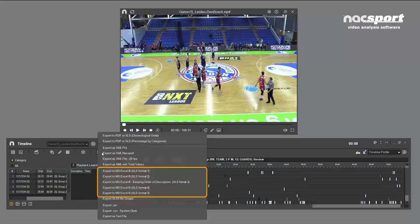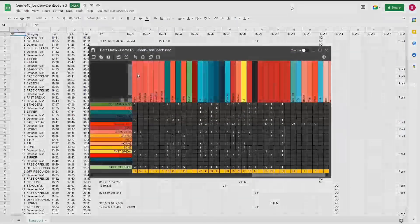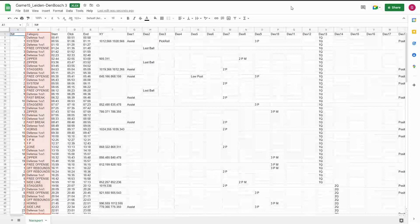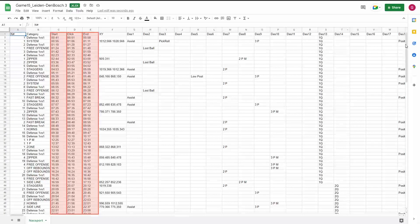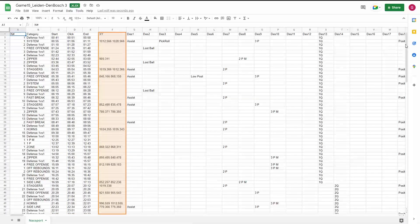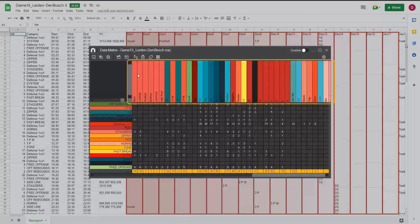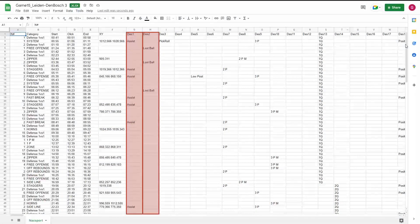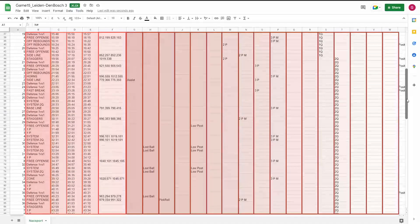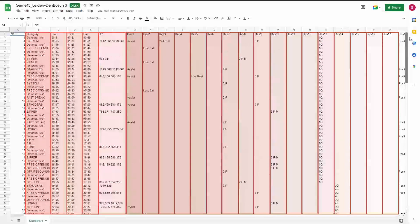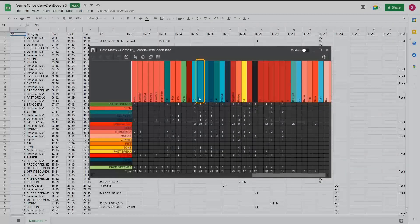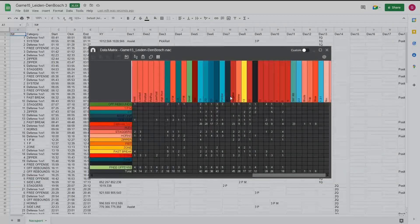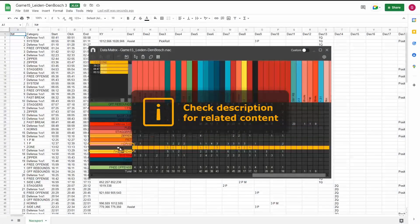Export option three relates directly to the data matrix. Like in the previous two options, this column contains a list of all our registered categories in chronological order with start, click, end times, and XY coordinates here. But this time our descriptors are displayed in each column in the same order as they are in the data matrix. In the data matrix, you can see that the first two descriptors are assist and lost ball. In the spreadsheet, the first two descriptor columns are the same, as are the rest of the columns. You can't see how many times a descriptor has been clicked like in option two, but this gives a quick visual record about what's going on in the game. Change the display order of the matrix by dragging and dropping the categories and this will be reflected in the spreadsheet. See the video in the description for more details.